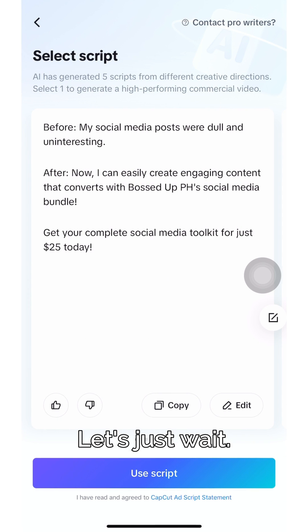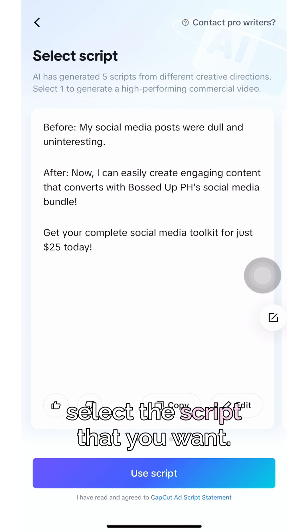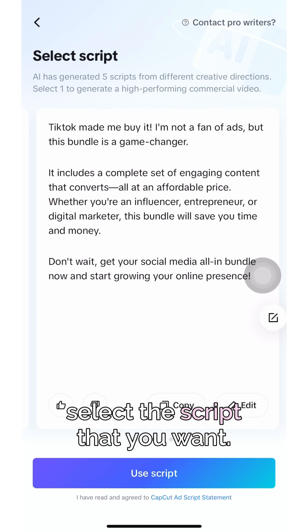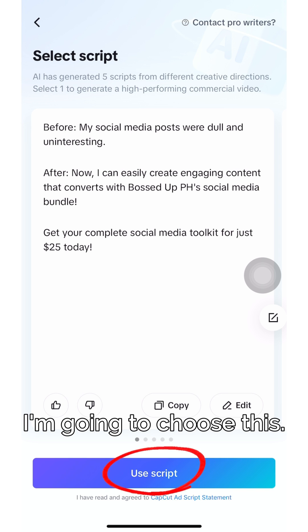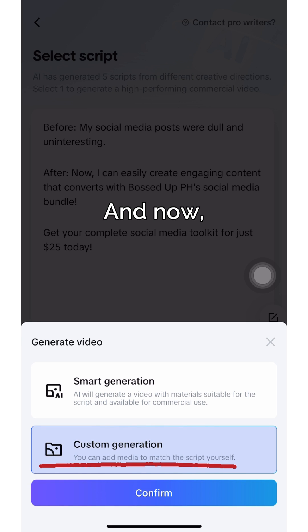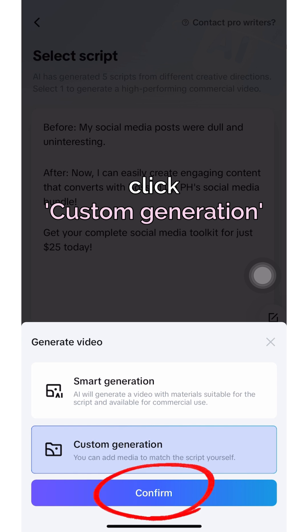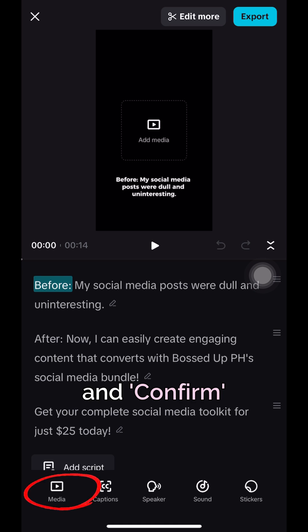Let's just wait, and now select the script that you want. For me, I'm gonna choose this. And now, click Custom Generate and confirm.